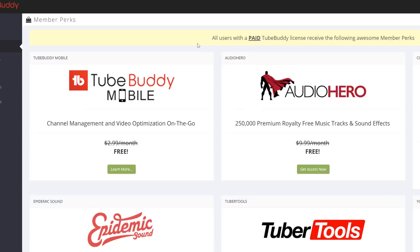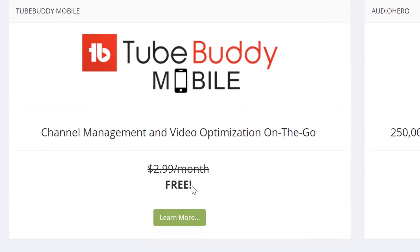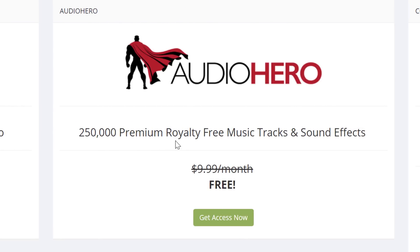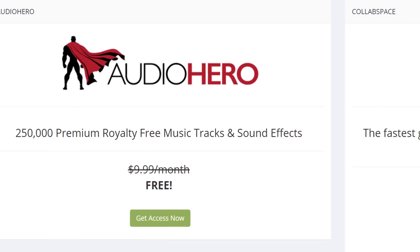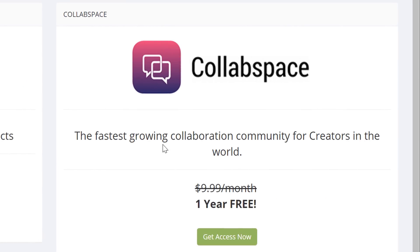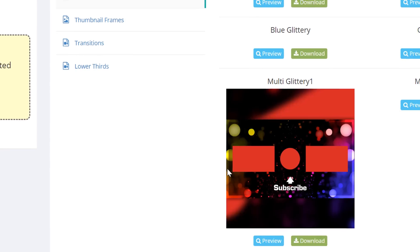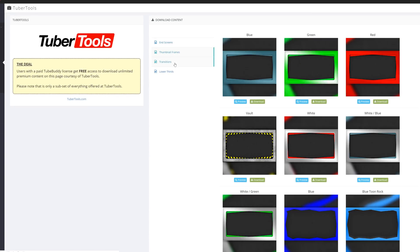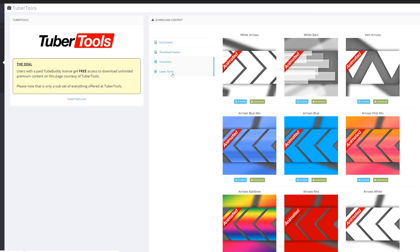Member Perks. TubeBuddy Mobile: free access to unlimited TubeBuddy Mobile. Audio Hero: free access to 250,000 premium royalty-free music tracks and sound effects from AudioHero.com. Collab Space: free one-year pro membership to the fastest-growing collaboration community for creators in the world, CollabSpace.co — note that this requires 500 subscribers to join. Tuber Tools: free access to high-quality graphics and video effects for YouTube channels via TuberTools.com.